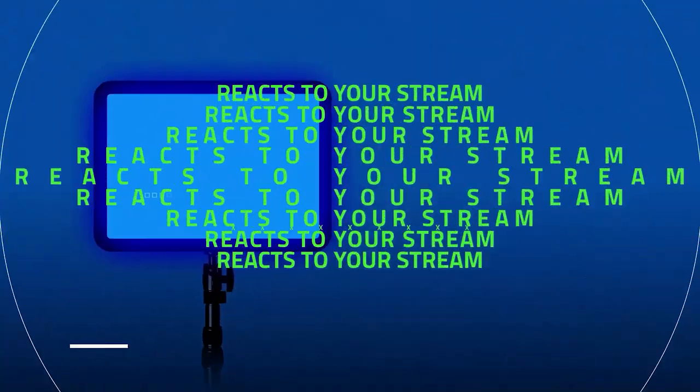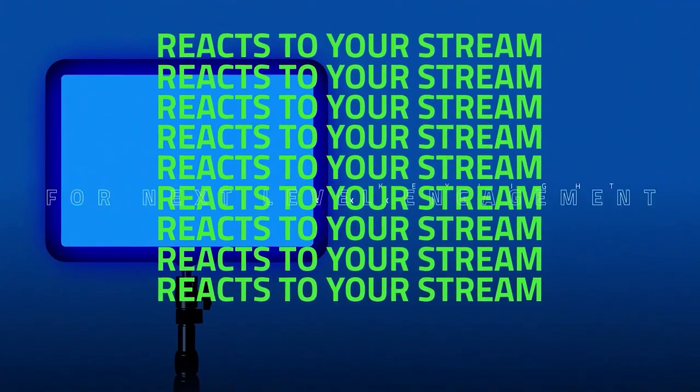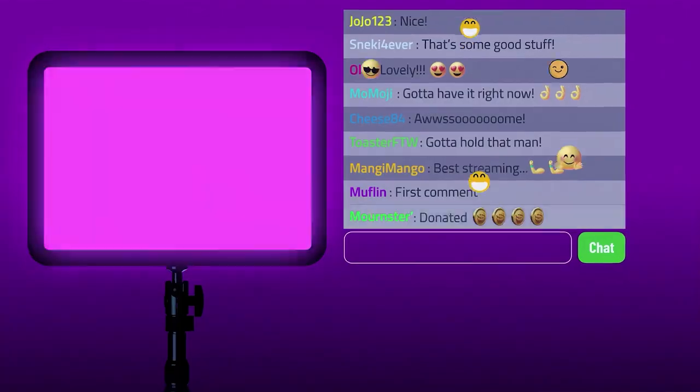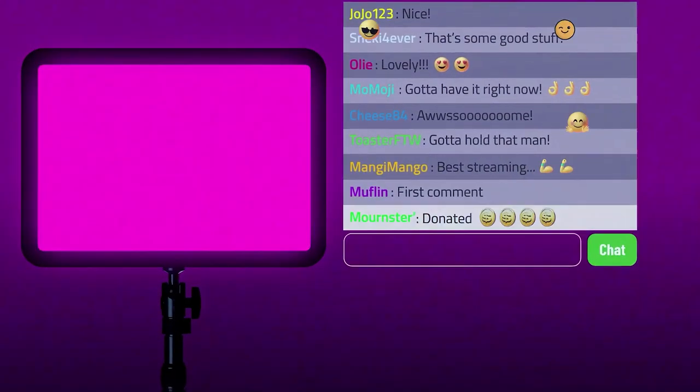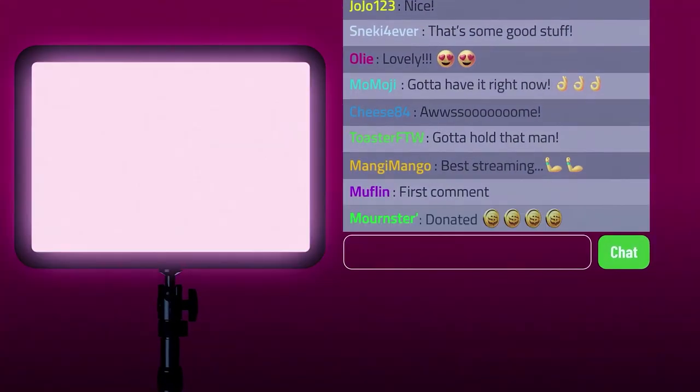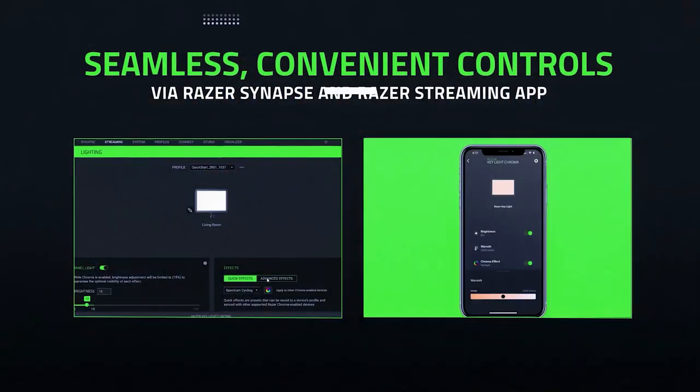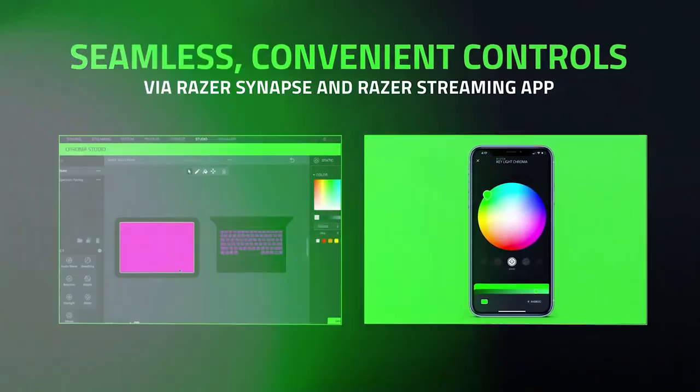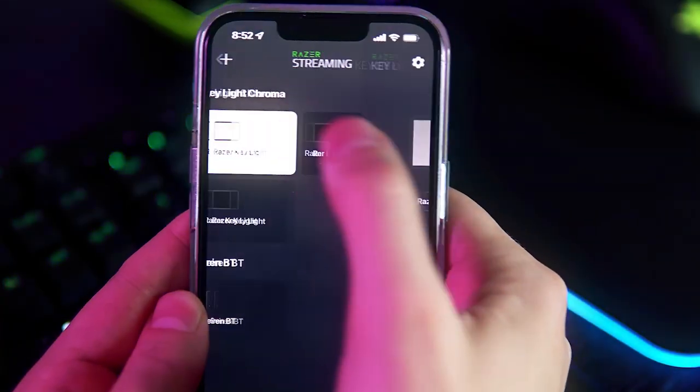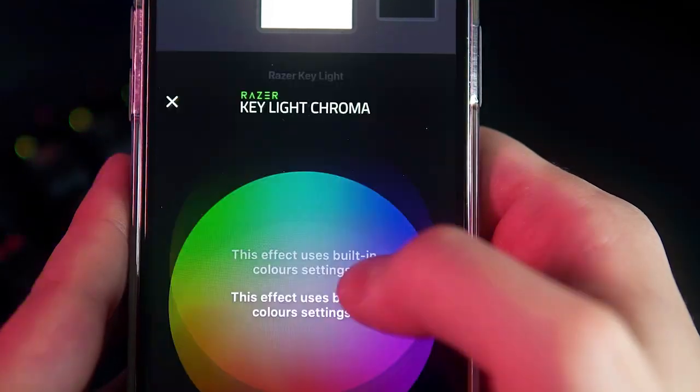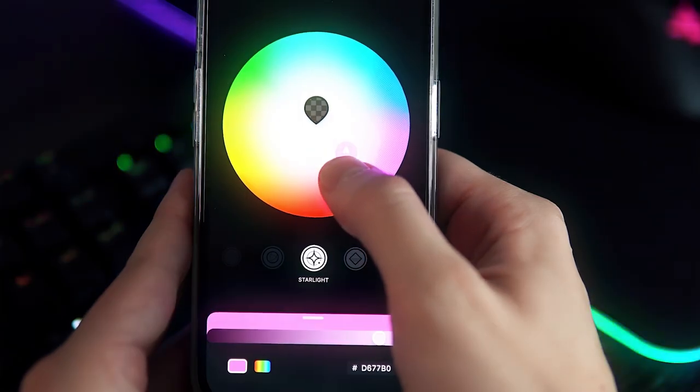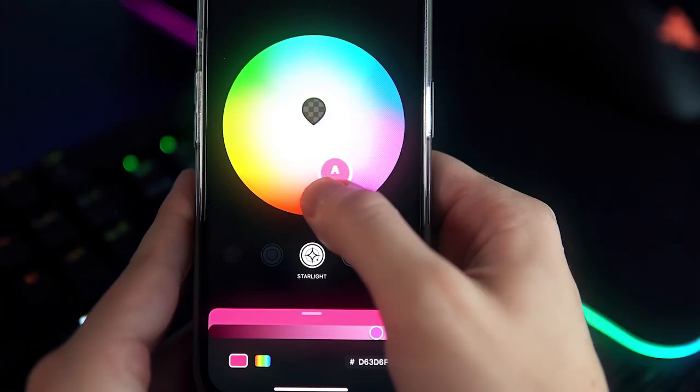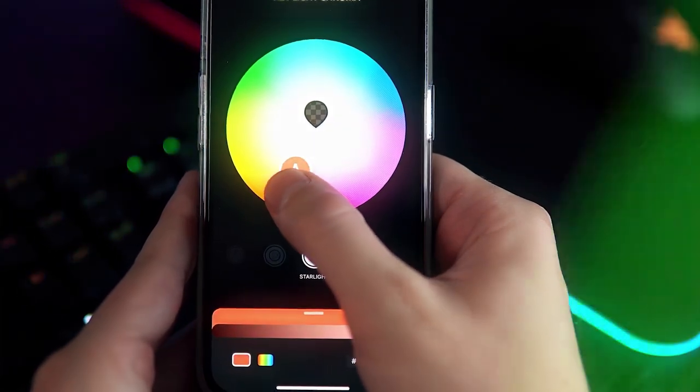If you're looking to level up your audience engagement, the Razer Key Light Chroma comes with interactive stream lighting that reacts to stream events such as subs, donations, and more. When it comes to control, you'll have access to all its settings on PC via Razer Synapse. And for quick on-the-fly adjustments, you can simply make those tweaks on your phone via the Razer streaming app.